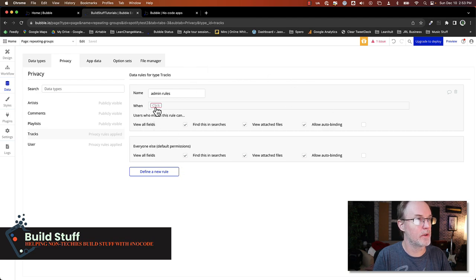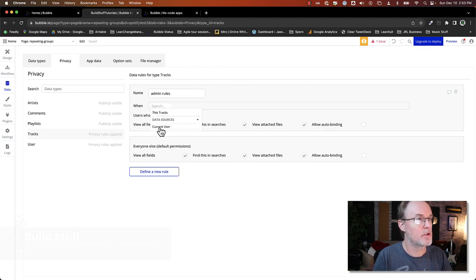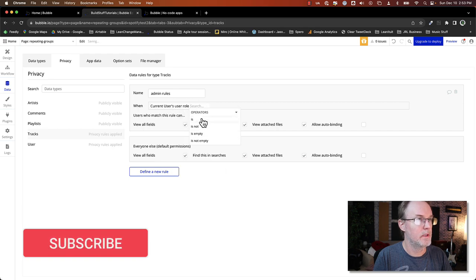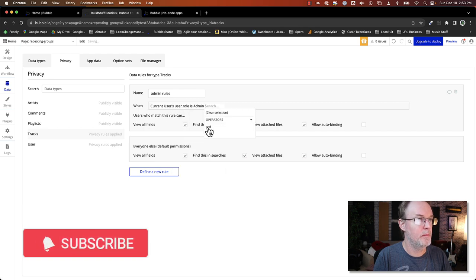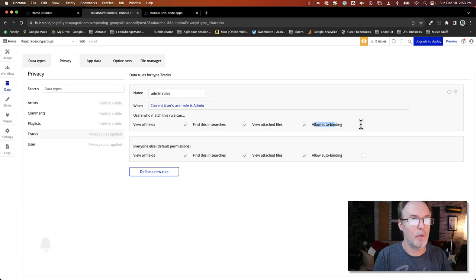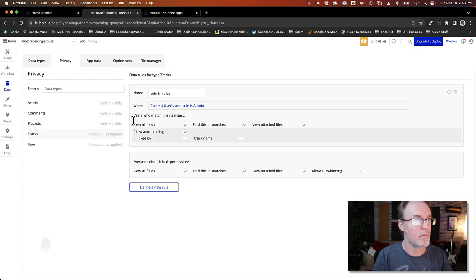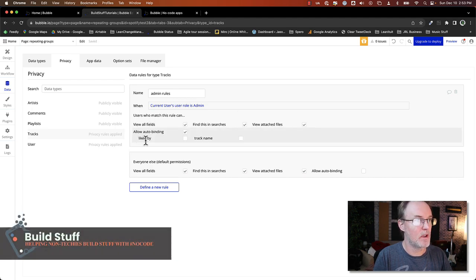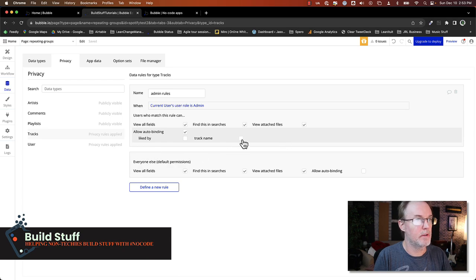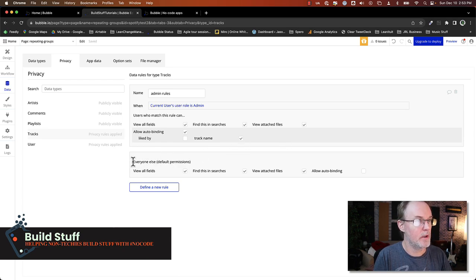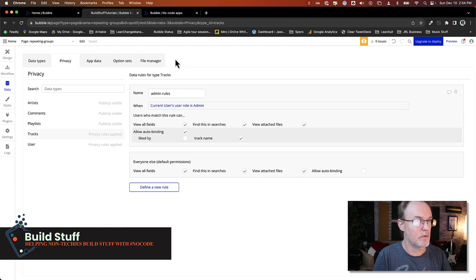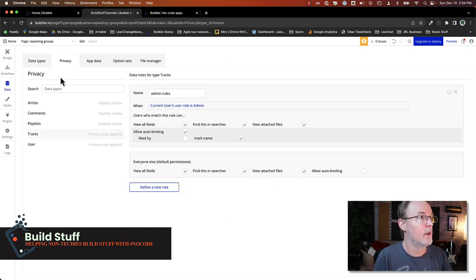So now you see you've got a bunch of more different options here. I want to make sure that when the current user role is admin, allow auto binding. So bubble will automatically list all of the fields that are in that thing. And I want to just to be able to edit the track name. Now it also adds these default permissions down at the bottom. So you can view all fields, find it in searches, et cetera. So this is good enough for this demo.